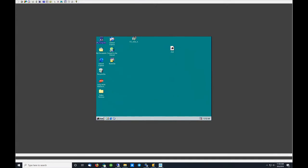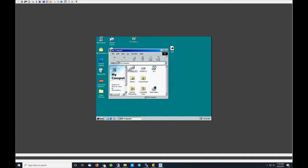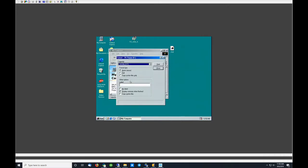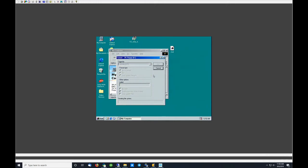So we're going to go in there, right-click it, and say format the floppy. Quick format, sure, that's fine, give it a label and start. Shouldn't take very long.